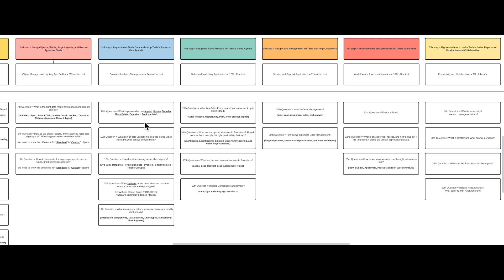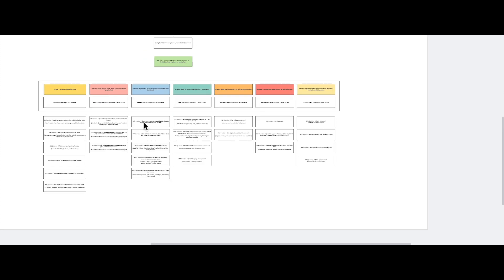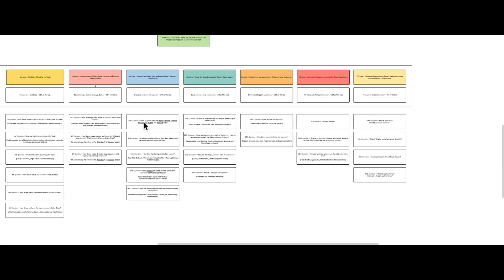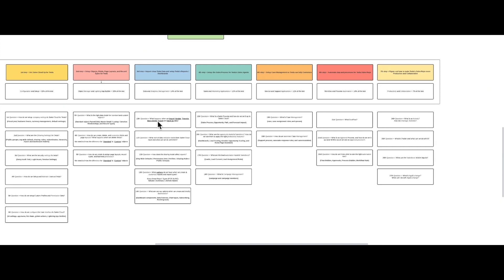One thing I did to upgrade your experience was create a downloadable PDF of this exact exam outline, broken down for you so you can study it. Hopefully it helps you understand what you need to know for the test, so you can come into the Salesforce Admin Certification ready to rock and roll once you understand exactly what each question is trying to get you to understand.